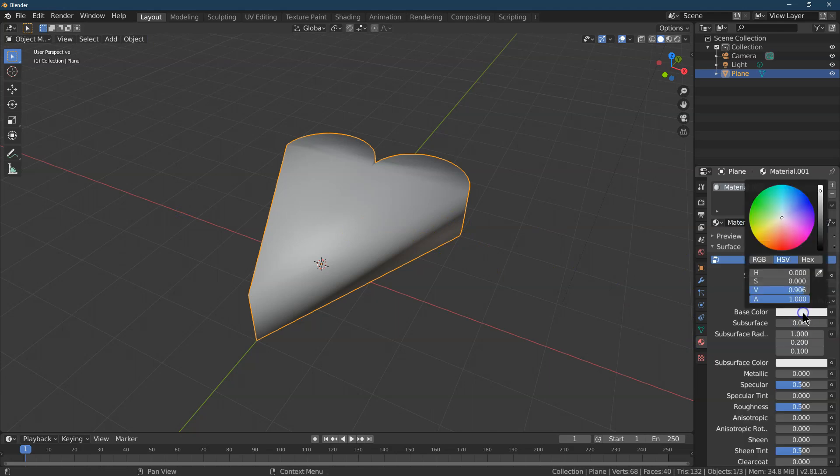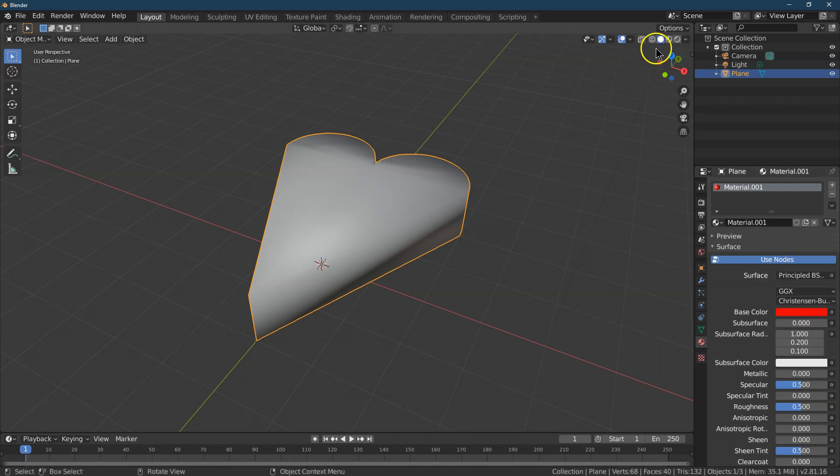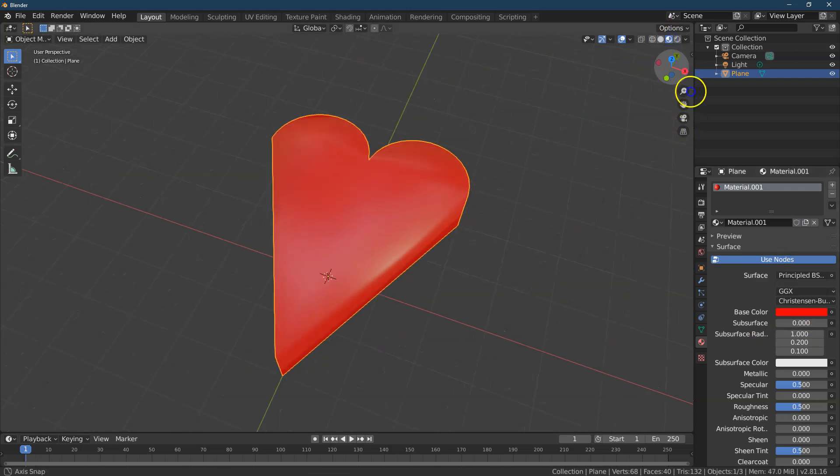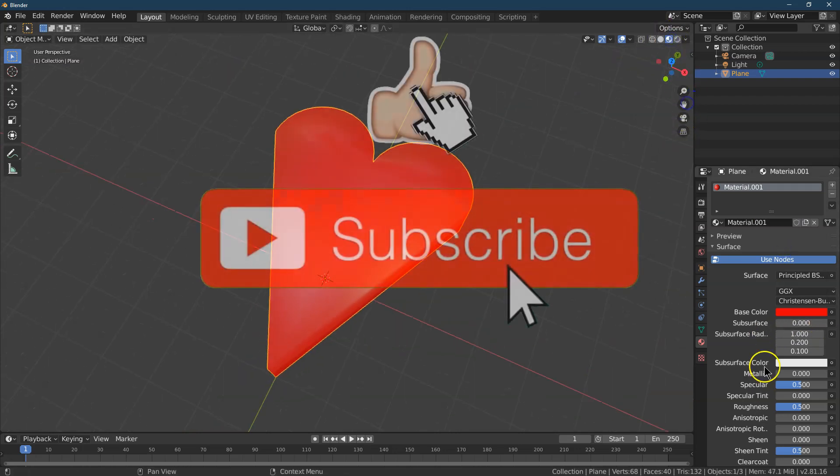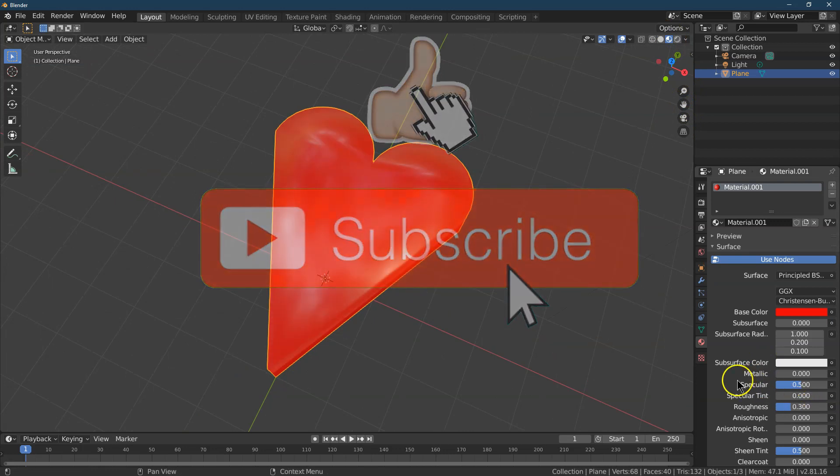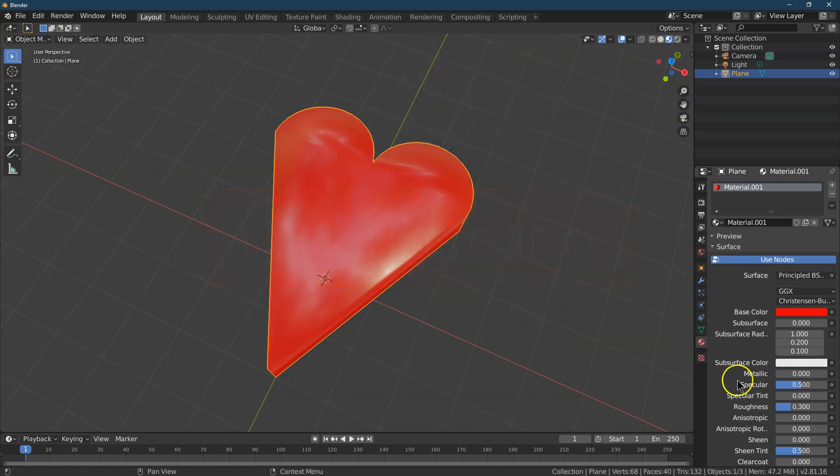And we are ready to maybe a nice red color. It would make sense because it's a heart. And ta-da! Maybe I'll make it even a bit more shiny for fun. And that's how you make a heart in Blender.